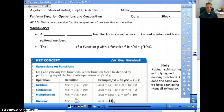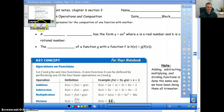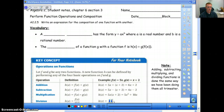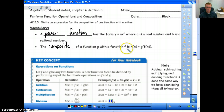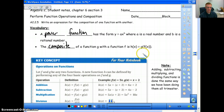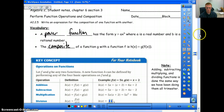We have a couple vocabulary things to go over. The first is a power function, which has the form y equals ax to the b, where a is a real number and b is a rational number. The second thing, which is the new concept, is the composite of a function g with a function f, which is h of x equals g of f of x. That's how you read it — g of f of x, just like this is h of x.